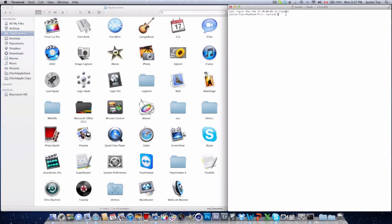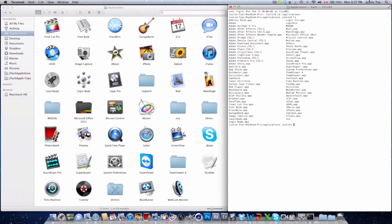So first off, all you need to type in is cd space forward slash applications. The next message will pop up and all you need to type in is ls. Enter, and to delete the application you just need to type in sudo space rm space dash rf and now you need to type in the application like iChat dot app.